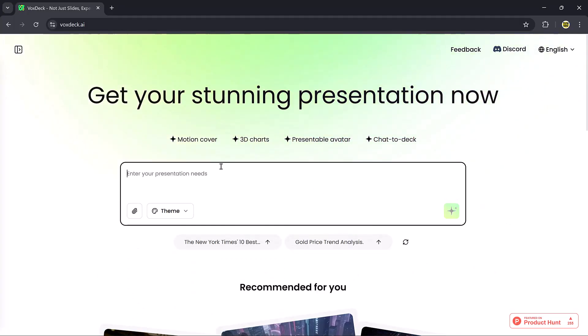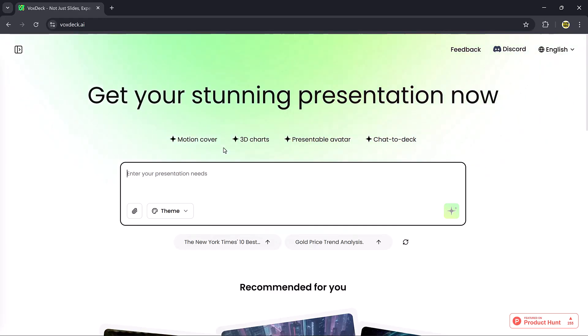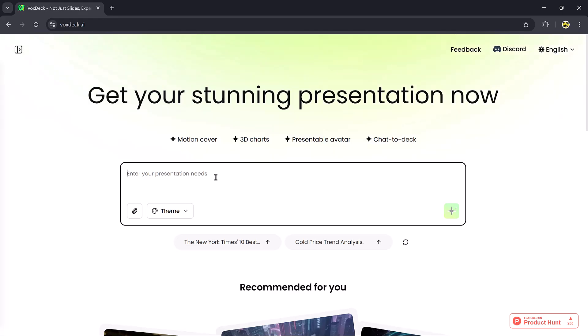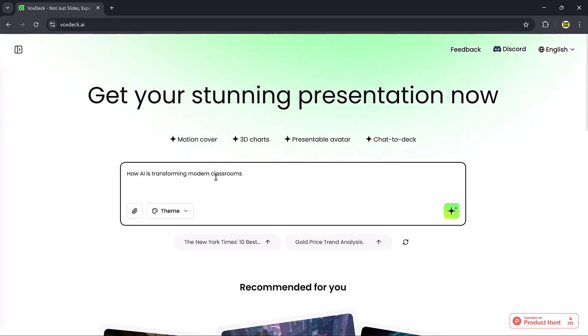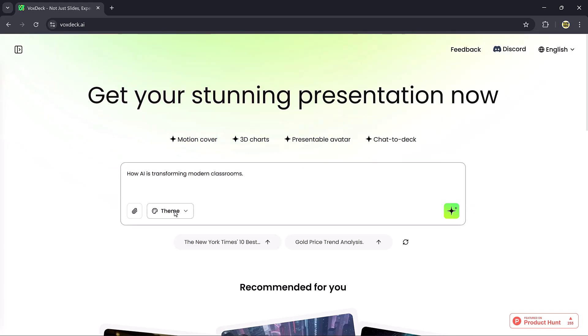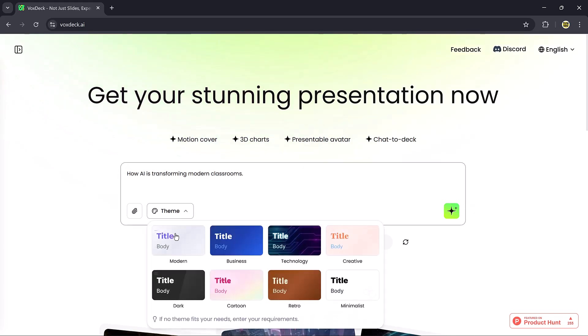Feature 1, Motion Cover. First, let's try the Motion Cover feature. I'll enter a sample prompt, How AI is Transforming Modern Classrooms. After typing the prompt, you can select a theme.